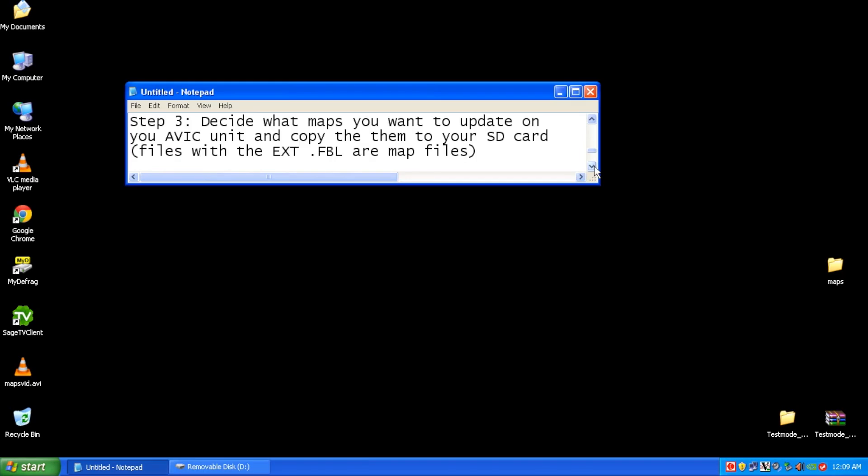Step three, once you have downloaded the updated maps onto your computer, you need to copy over the updated maps for your states. Now a little warning here, you can't just update all the maps on your head unit, there's just simply not enough room to do this. So what you need to do is choose what particular states you want to update. Now the maps themselves have a file extension of FBL. Choose the ones that you want to do.